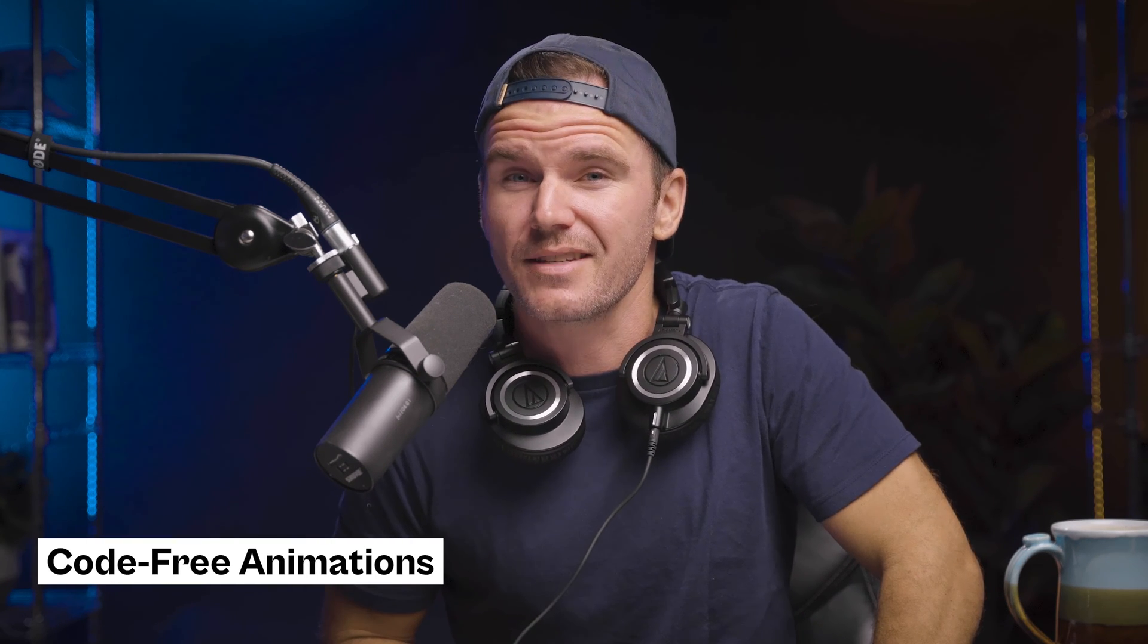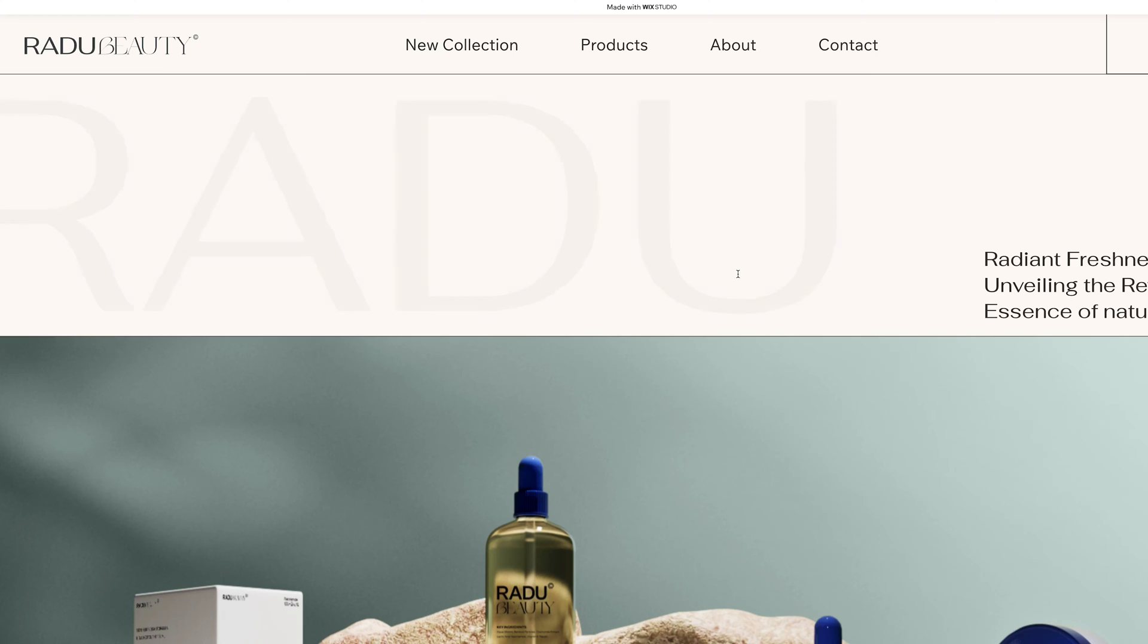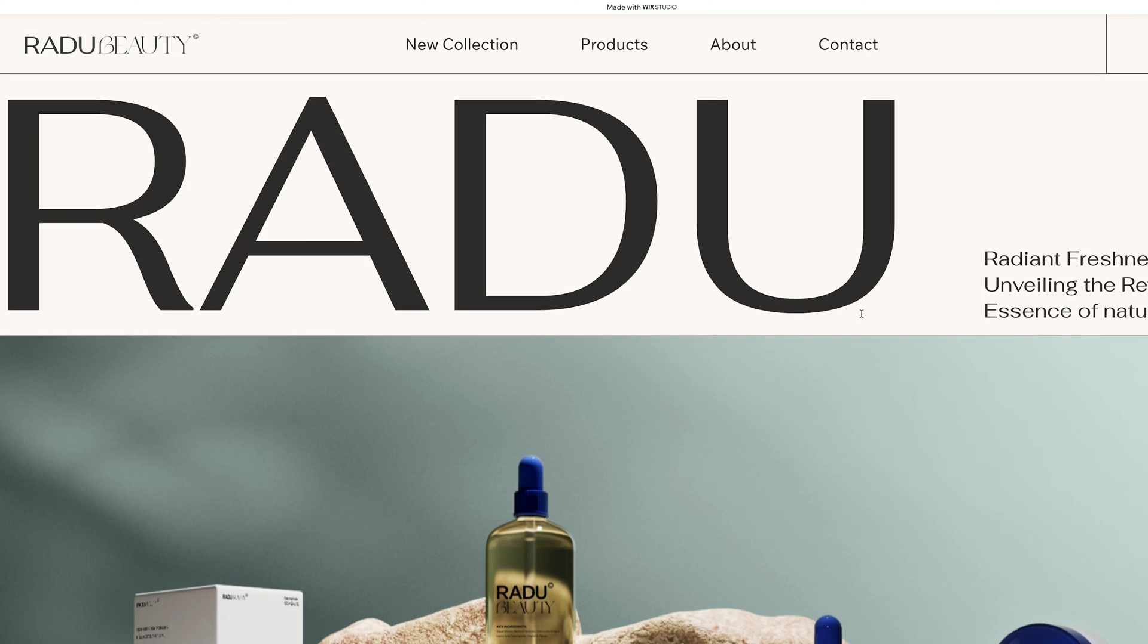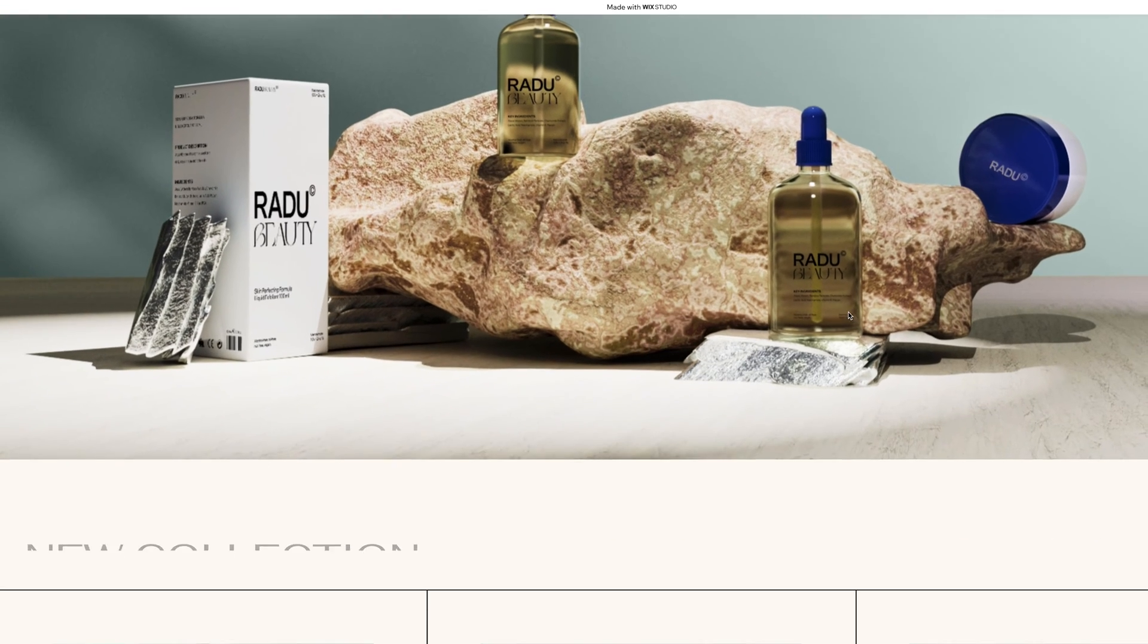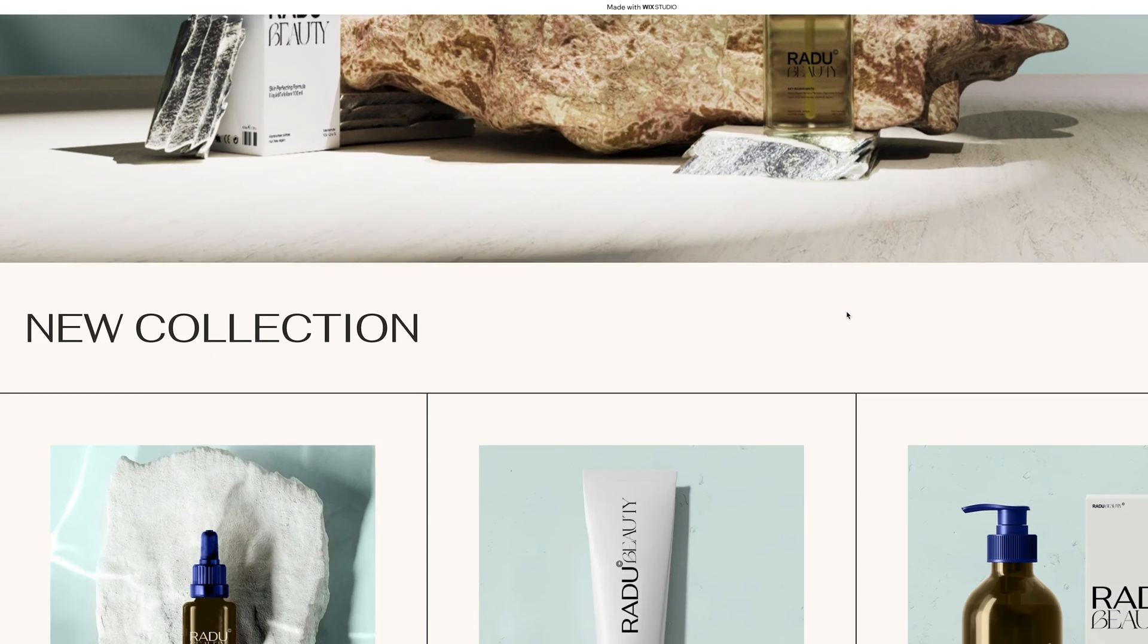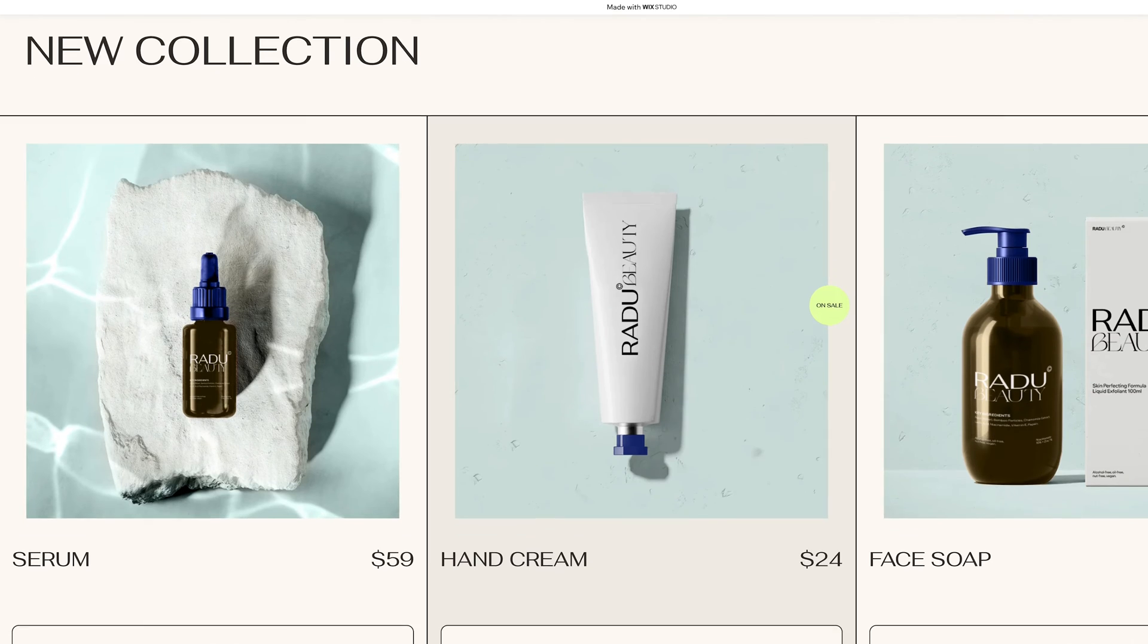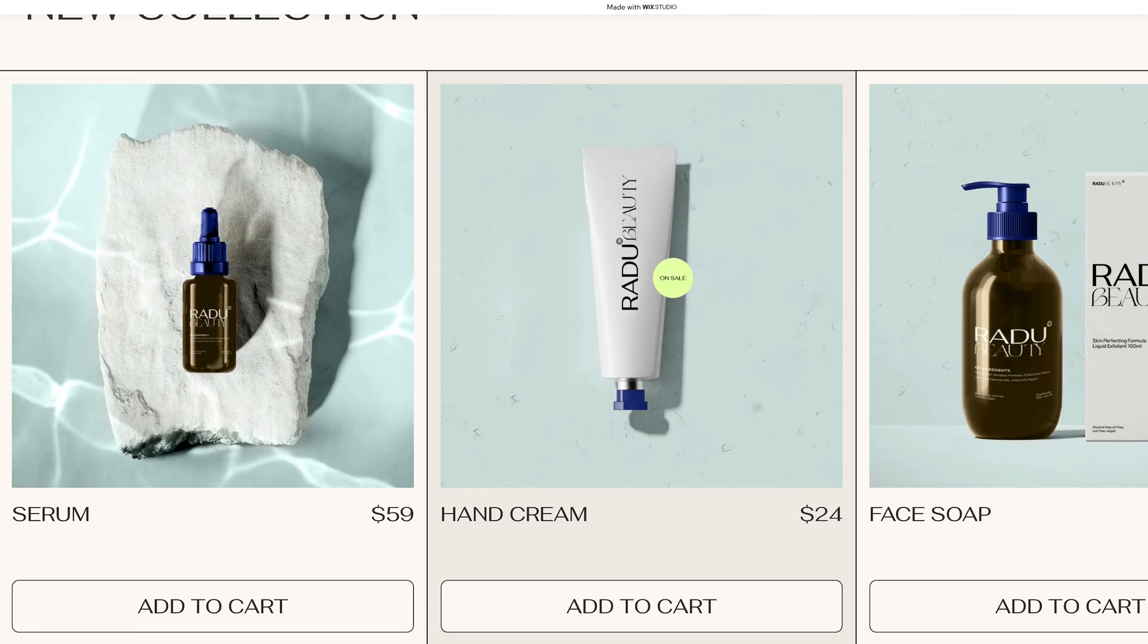You know, Wix Studio lets you create some pretty amazing stuff without having to dive into code. But the real magic? Their code-free animations. See this animation on the screen right now? Smooth as butter, isn't it? Well, that's all Wix Studio, baby. Stay with me, and I'll show you how to sprinkle your site with that sweet digital deliciousness.